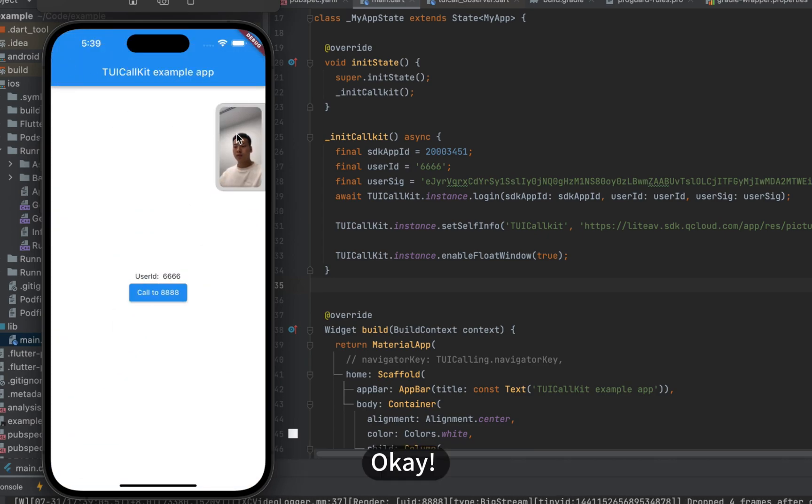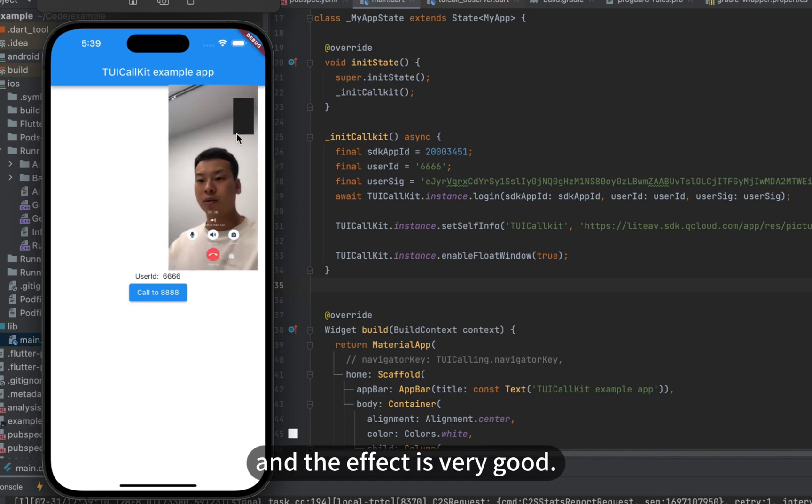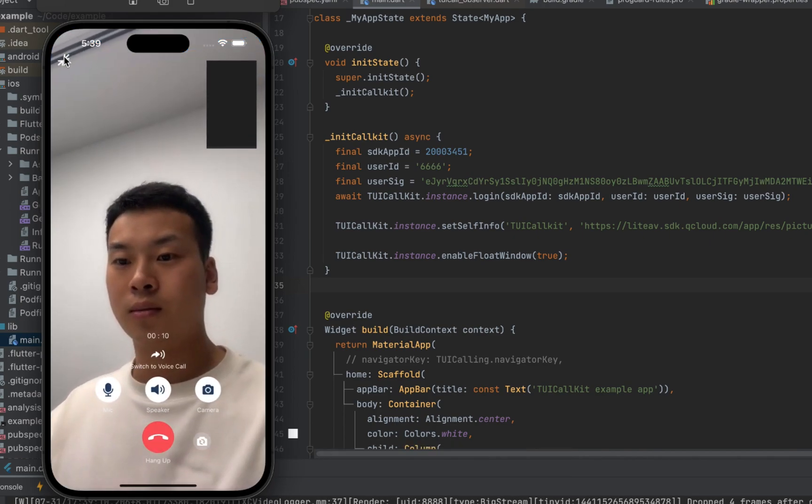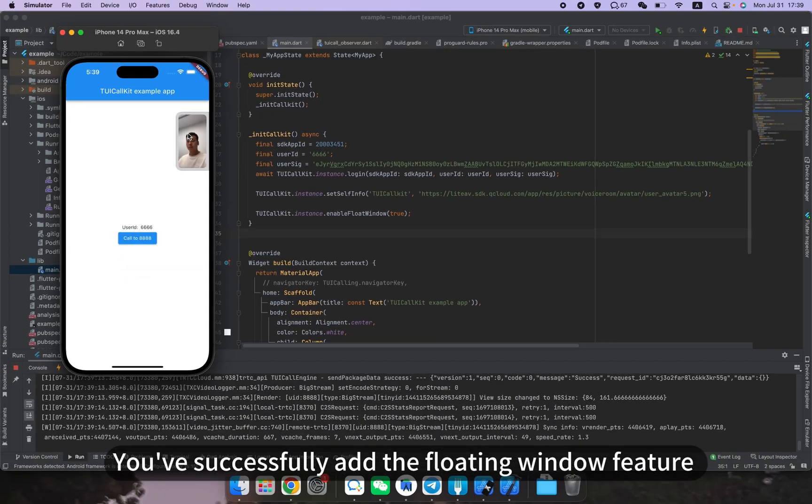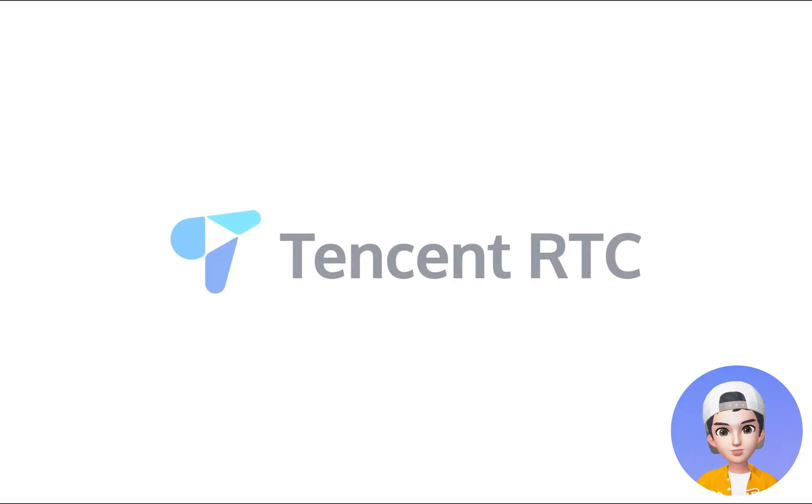Okay, the function is working properly and the effect is very good. And that's it. You successfully added the floating window feature in your video calling project.